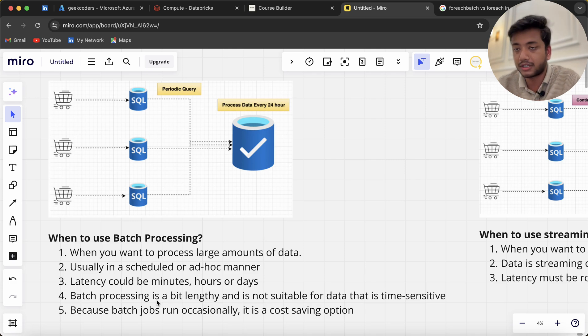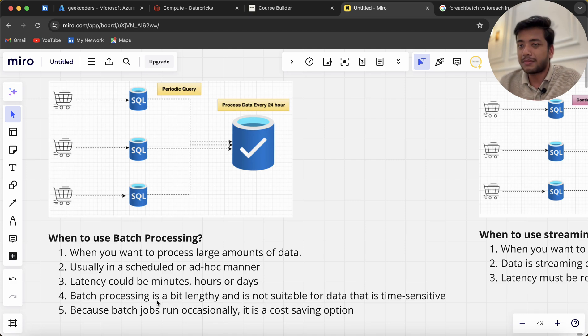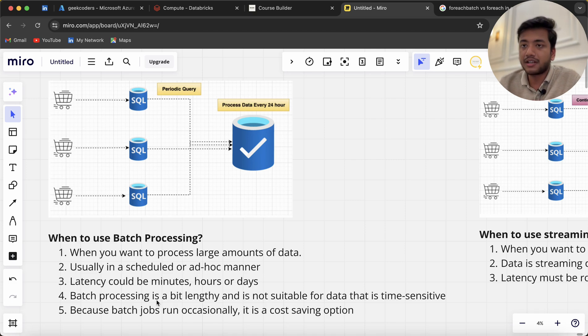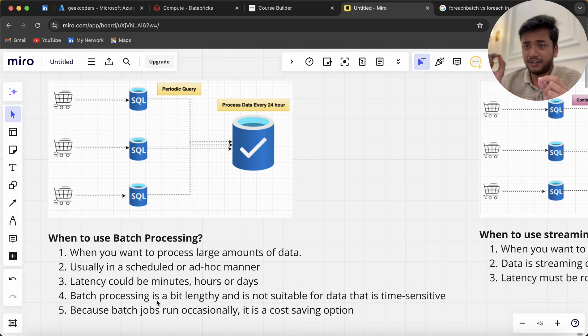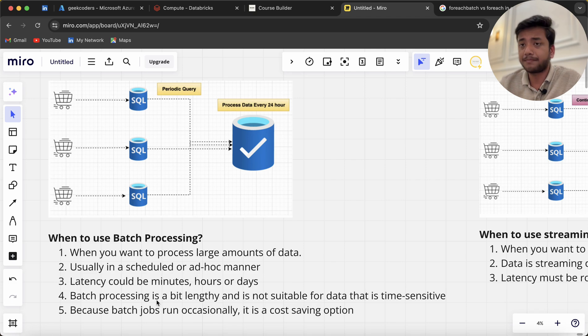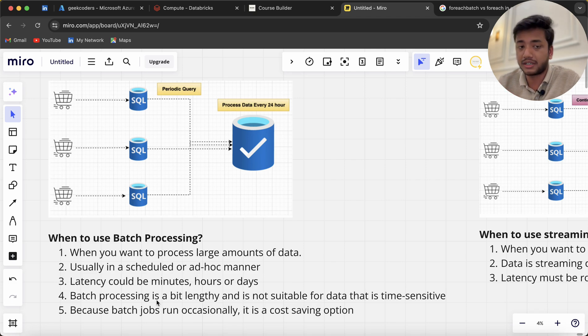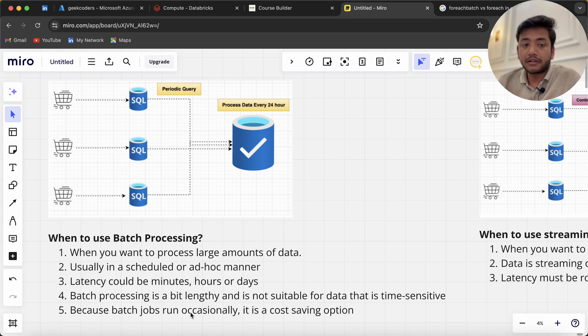Batch processing is not suitable for data that is time-sensitive. As we know, we process large amounts of data in batch processing—it can be small data too, but generally if it's large and we don't have a tight time frame, we use batch processing.